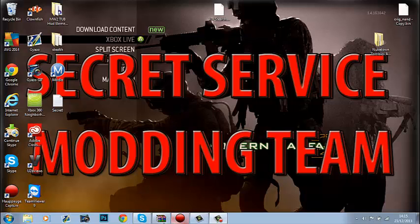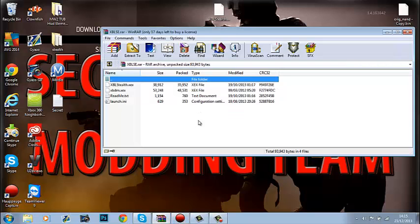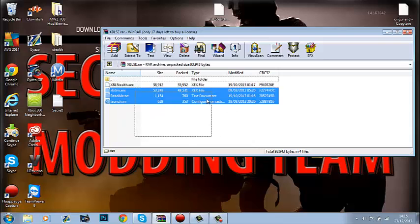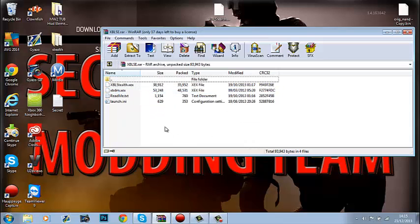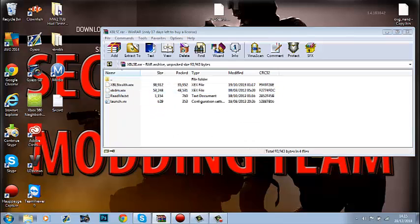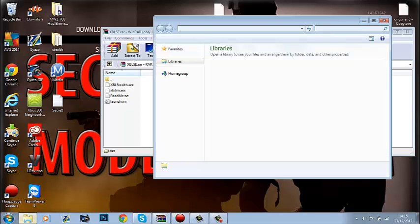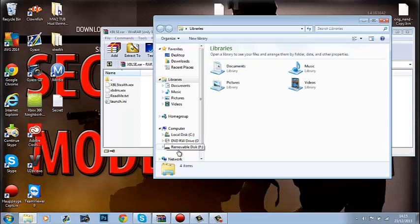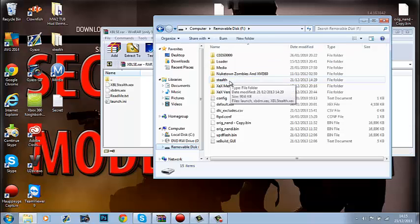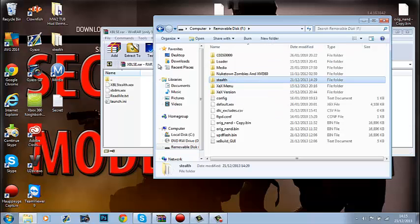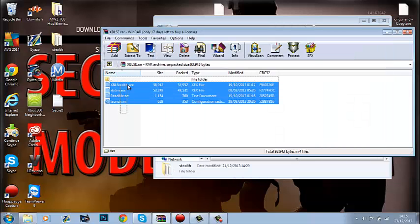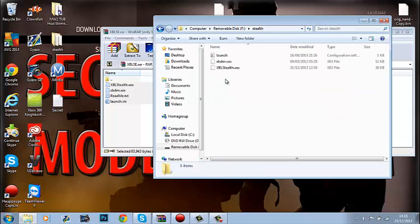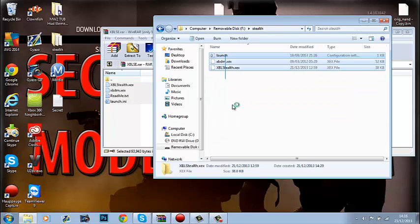Once you've bought Xbox Live Stealth, you'll get this folder. Plug your USB stick into your computer, open it up, and make a folder called Stealth. Then drag and drop these files into it.